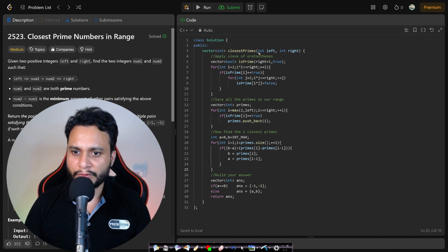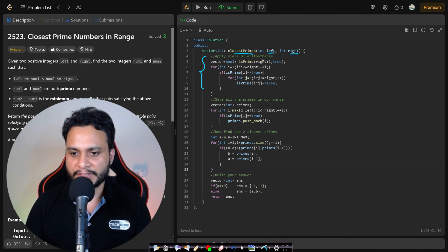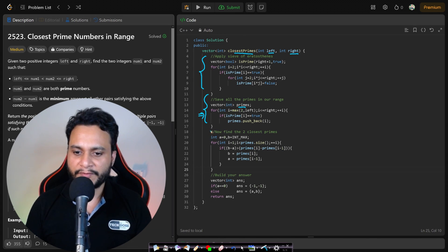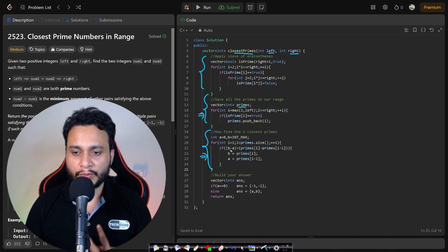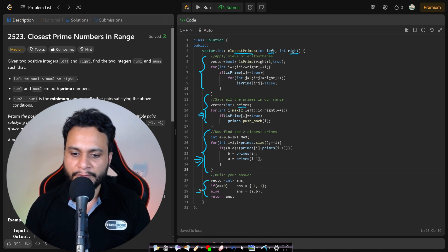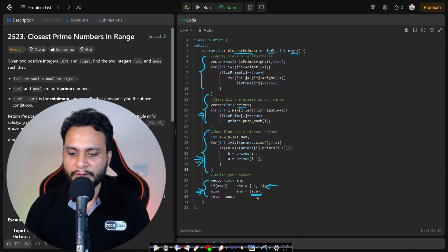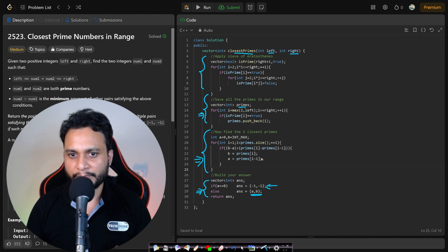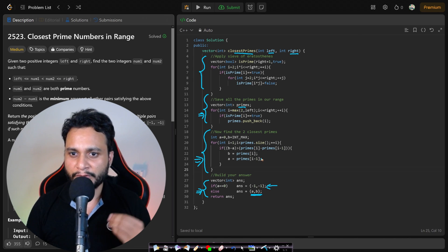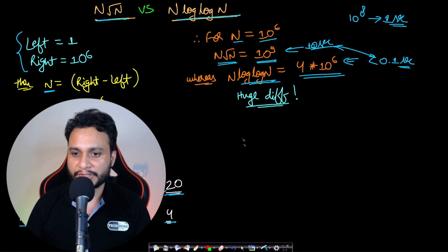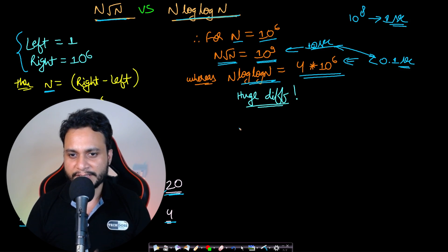Let's look at the code implementation. The main function takes left and right values, applies the Sieve of Eratosthenes, extracts all primes into the primes list, and then finds the two closest primes by comparing adjacent pairs. If no valid pair is found, we return (-1, -1); otherwise we return (a, b). I hope you understood the problem and its approaches — feel free to comment, like, share, and subscribe. See you in the next video!